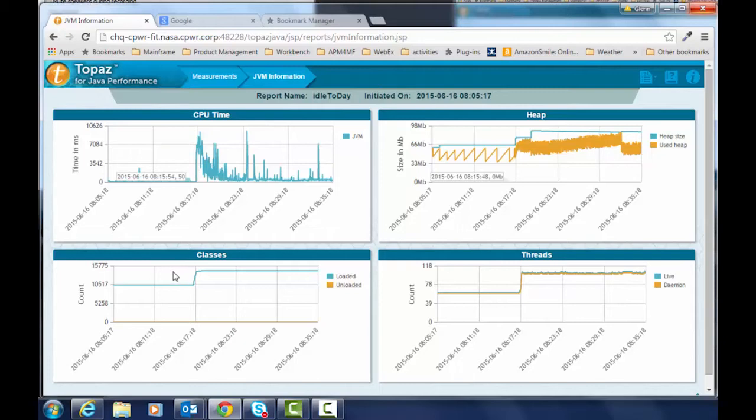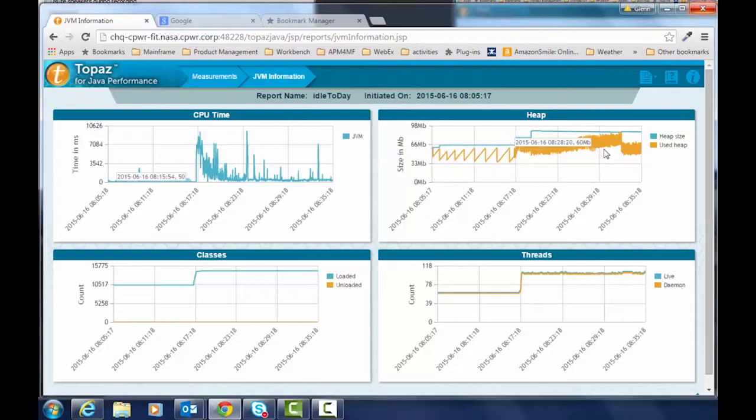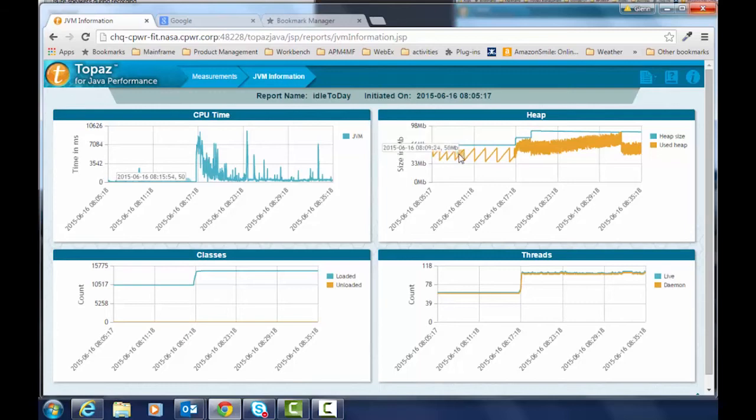And at the same time you see that the classes, additional classes were loaded, additional threads were created, and the memory allocation and garbage collection started happening much more frequently at a higher rate.